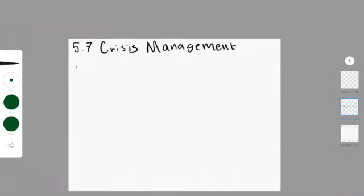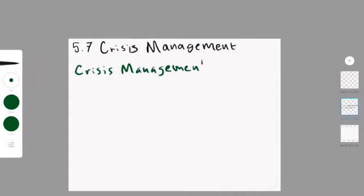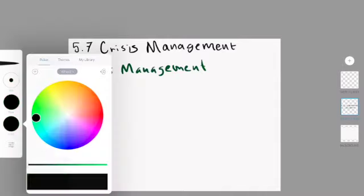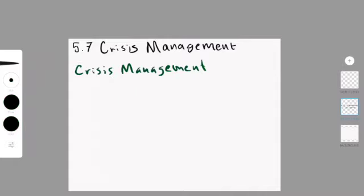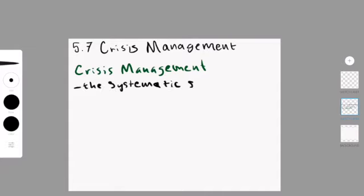So what is crisis management? Crisis management refers to the systematic steps and efforts by an organization to limit the damage from a sudden crisis.